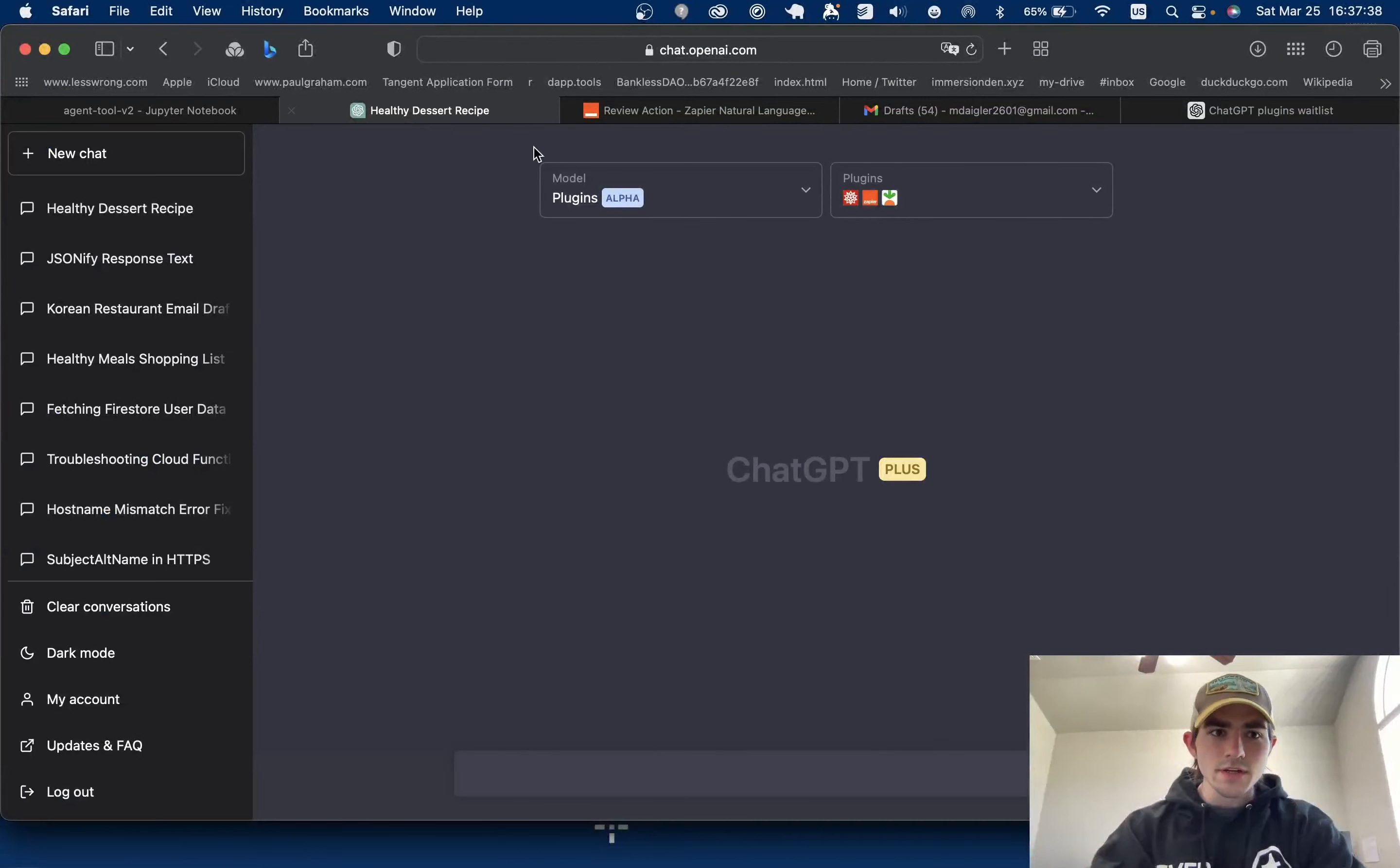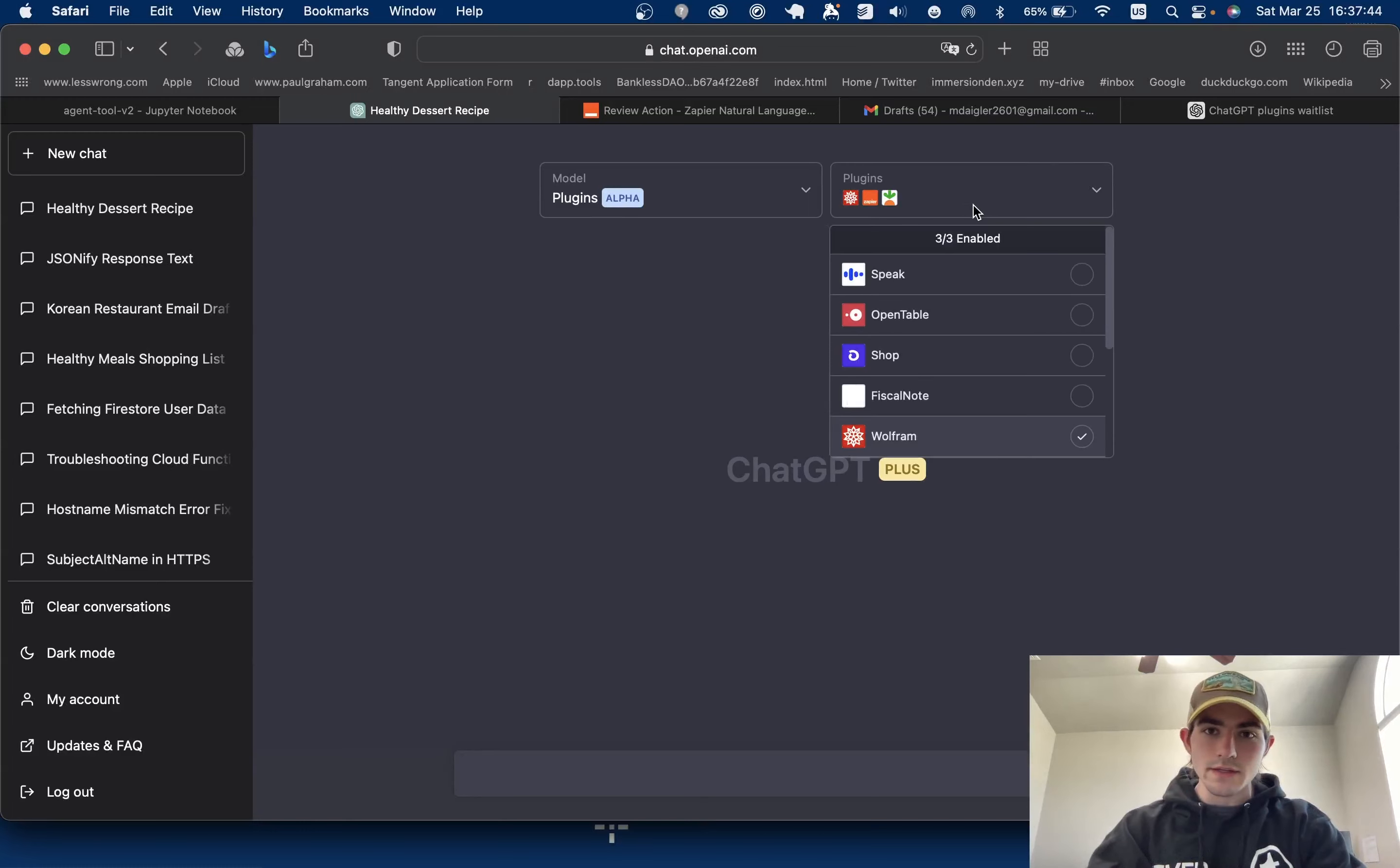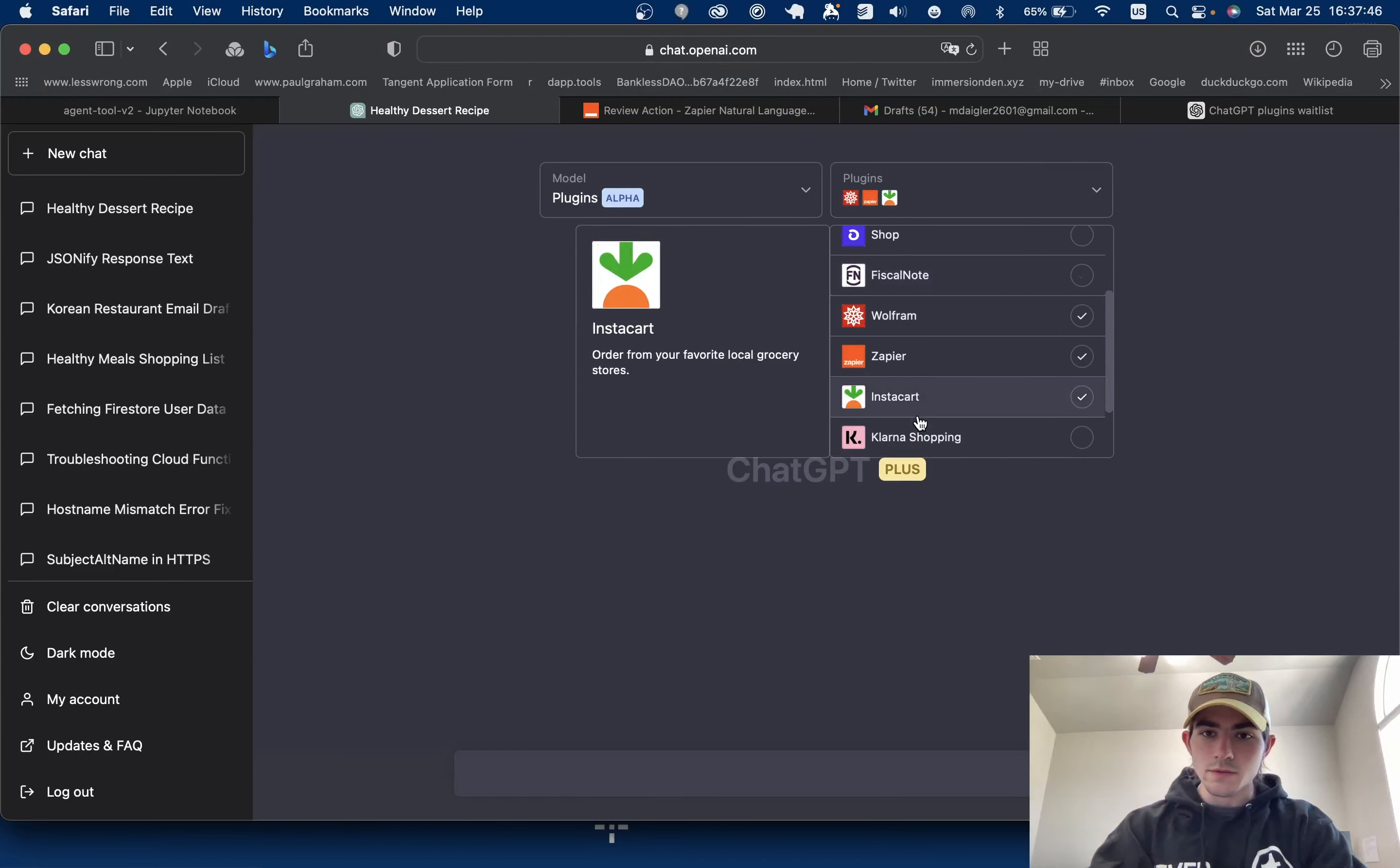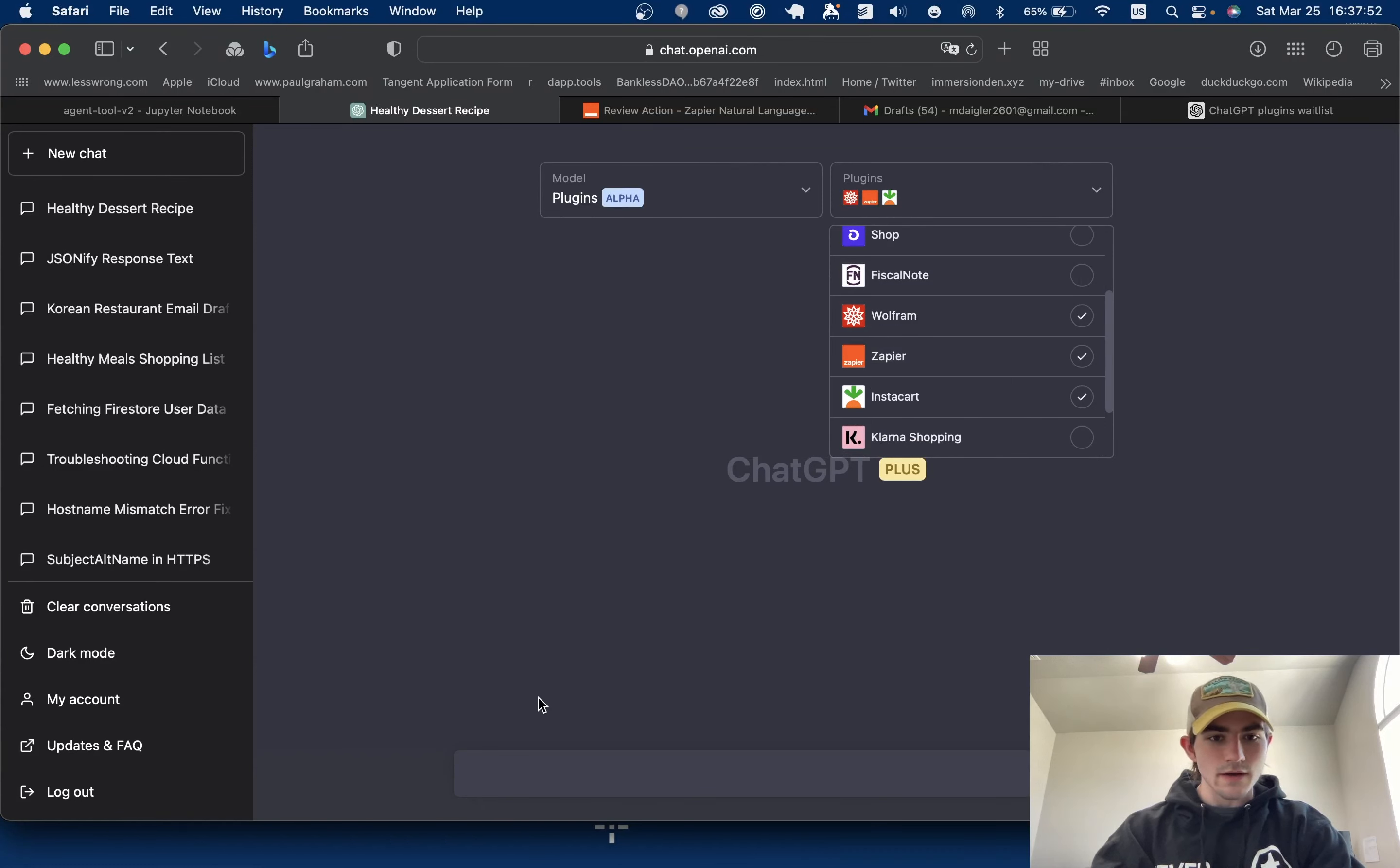I'm just going to go over something that I think is really cool. Right now I have these three plugins: one for calculating stuff, Zapier connected to my email, and Instacart to find me food.